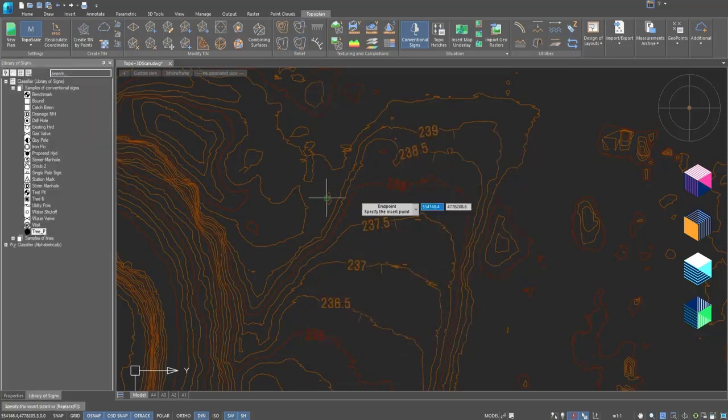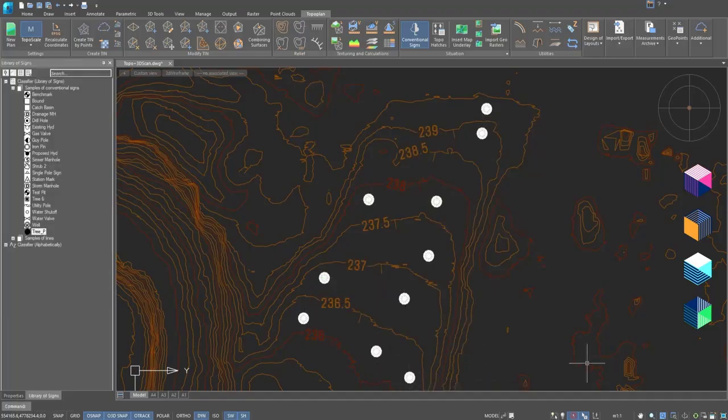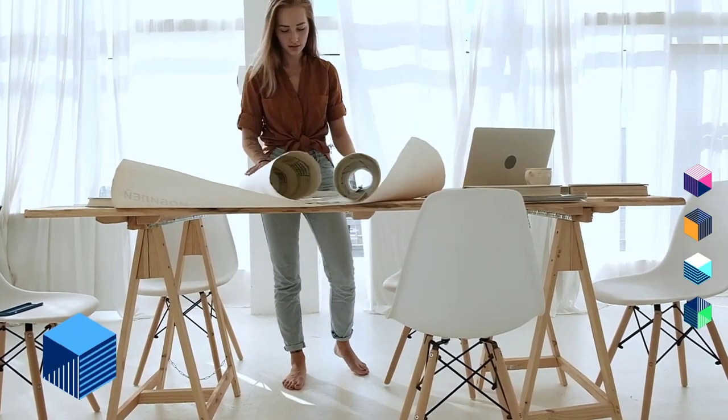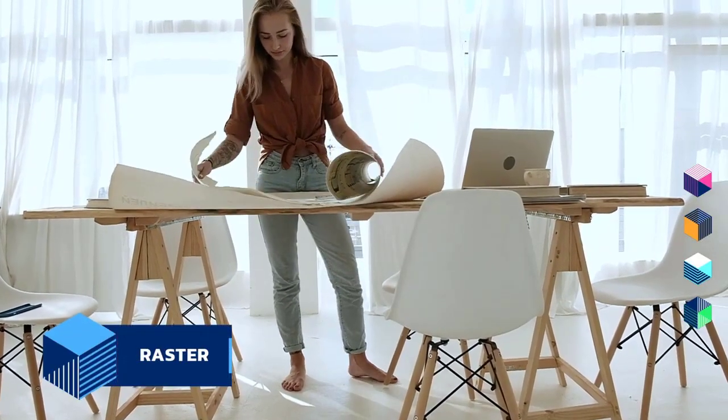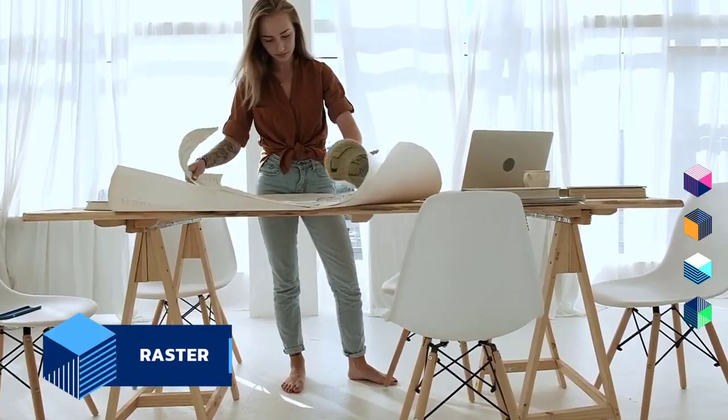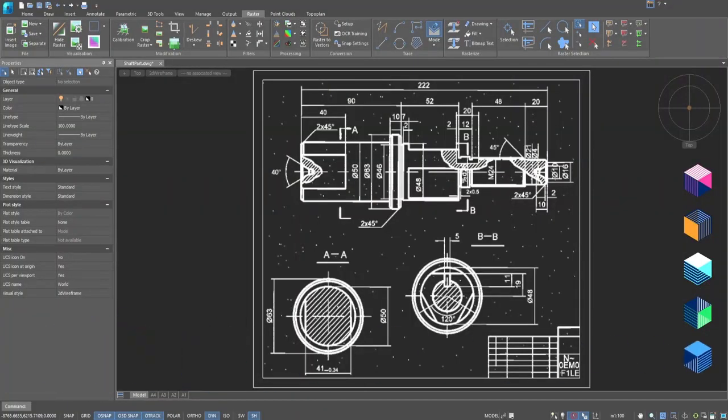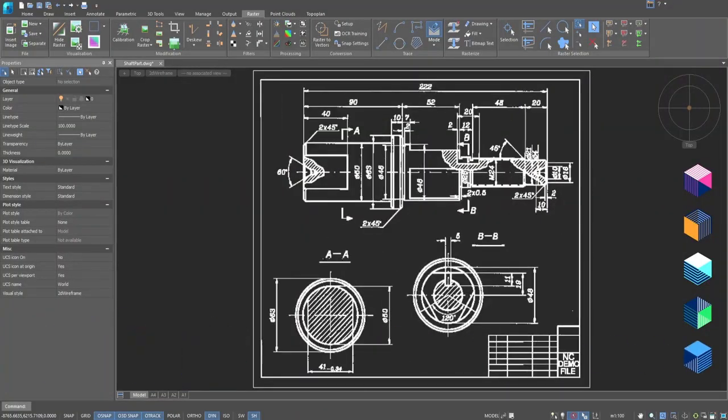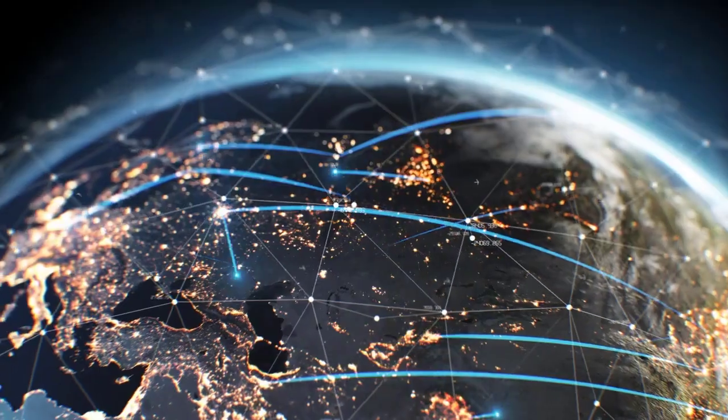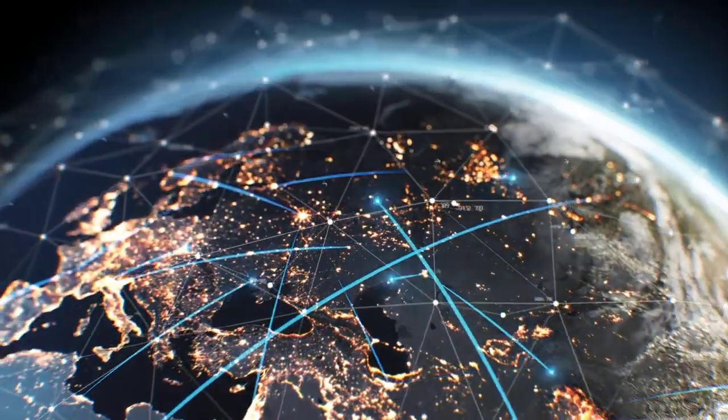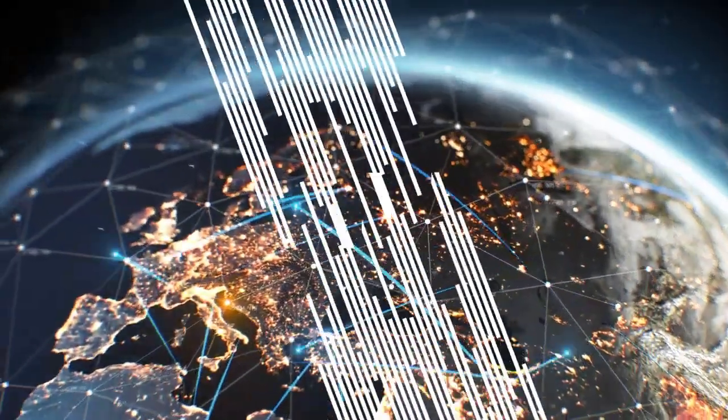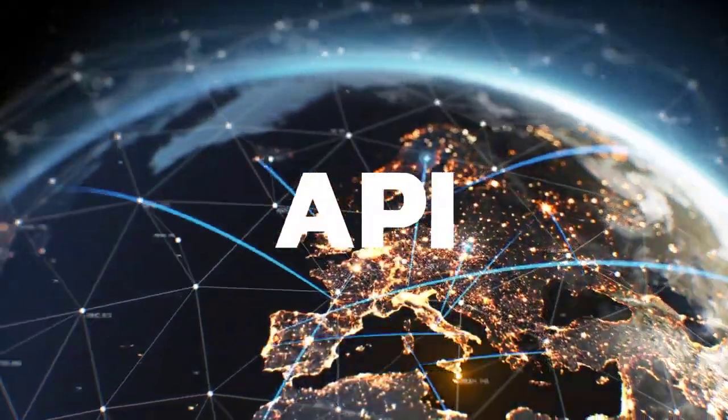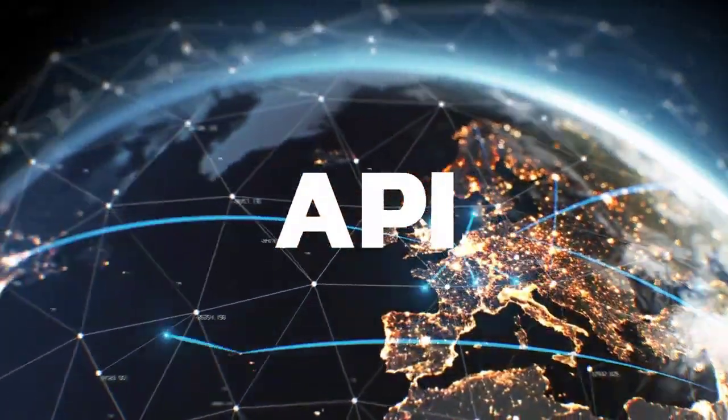Raster Module: effortlessly convert scanned drawings into vector formats. Correct, clean, and vectorize drawings all within a single CAD environment. Beyond the standard modules, nanoCAD lets you tailor unique CAD solutions for your specific needs.